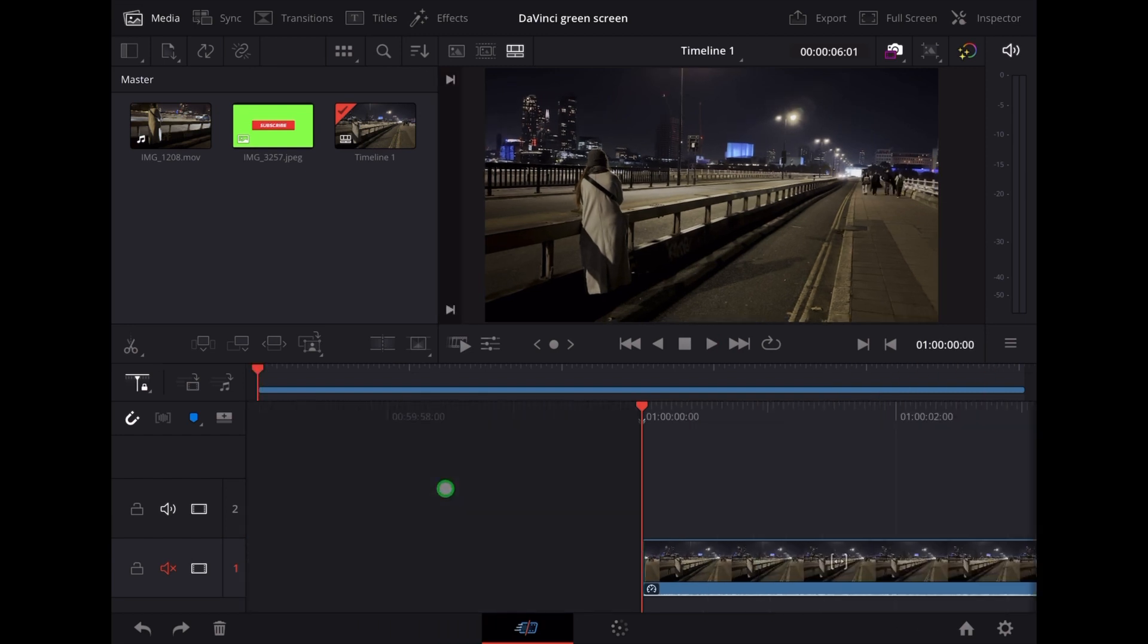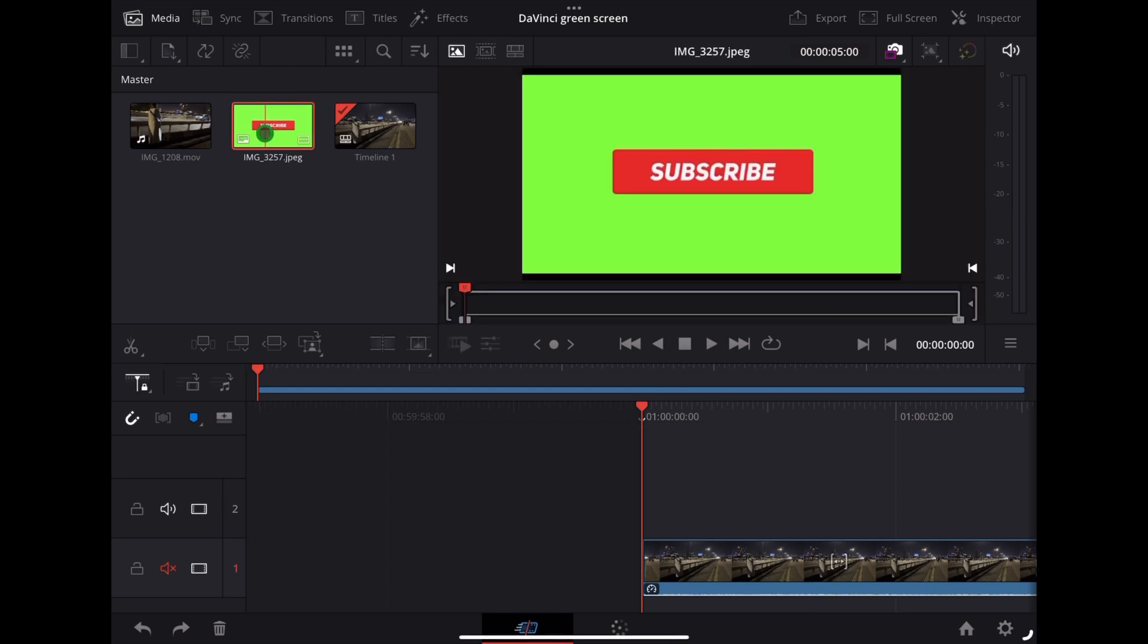Now I've also got this clip here which is a YouTube subscribe button with a green screen background.